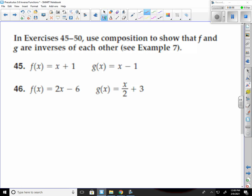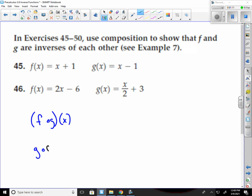So first I need to do f of g of x, or I could do g of f of x. Either way, it doesn't matter. But I need to do f-of-g and g-of-f both — so f of g of x and g of f of x.